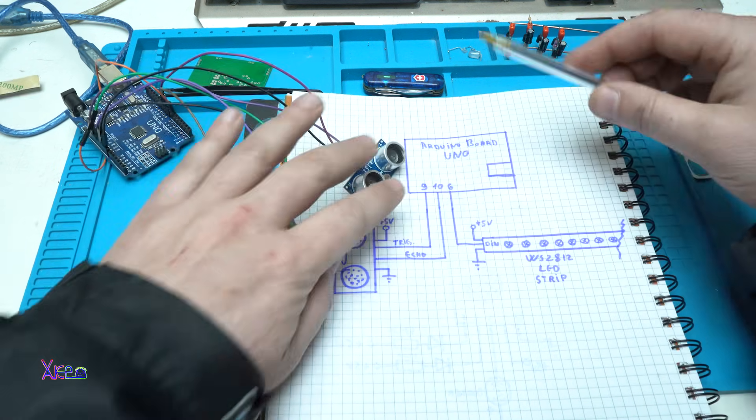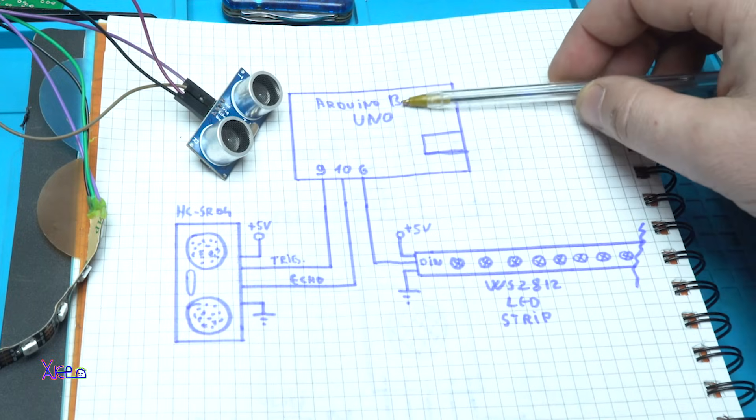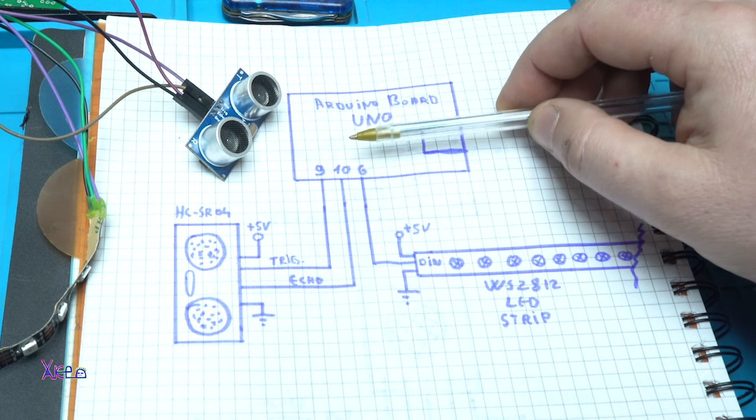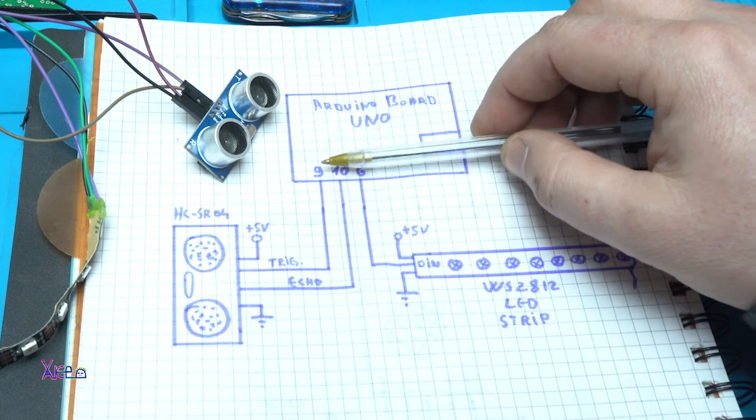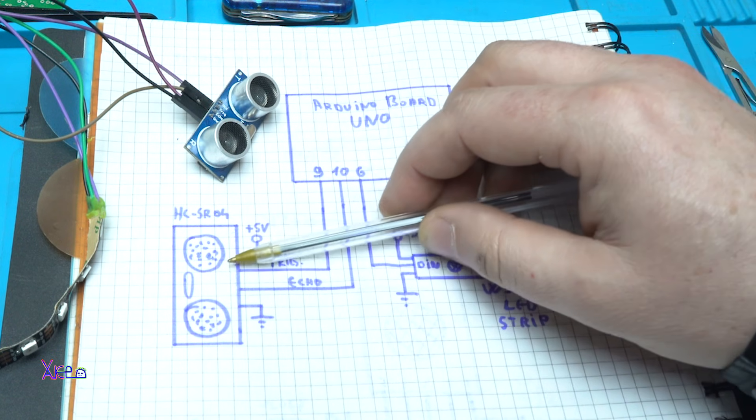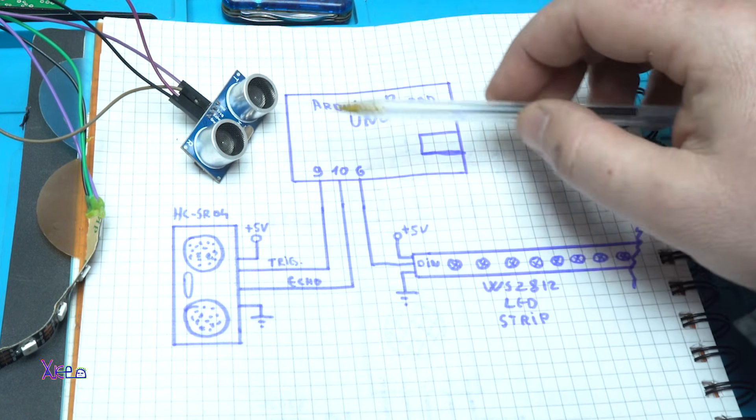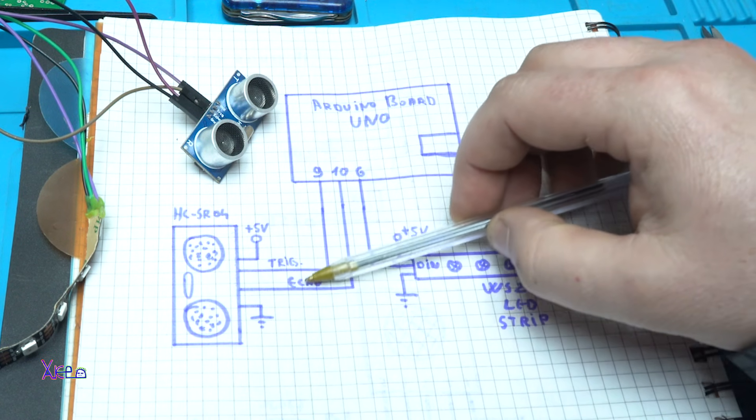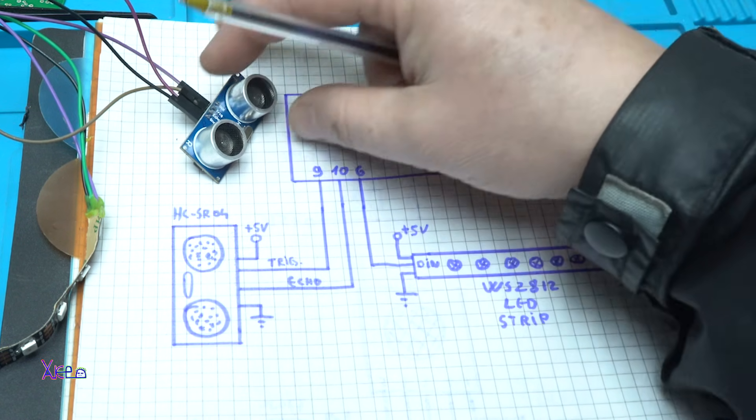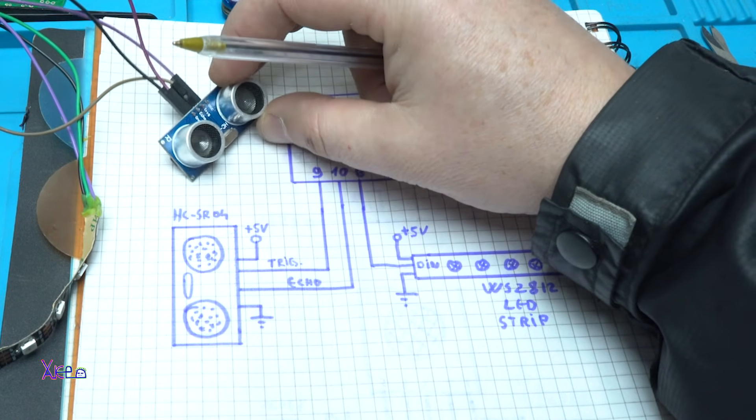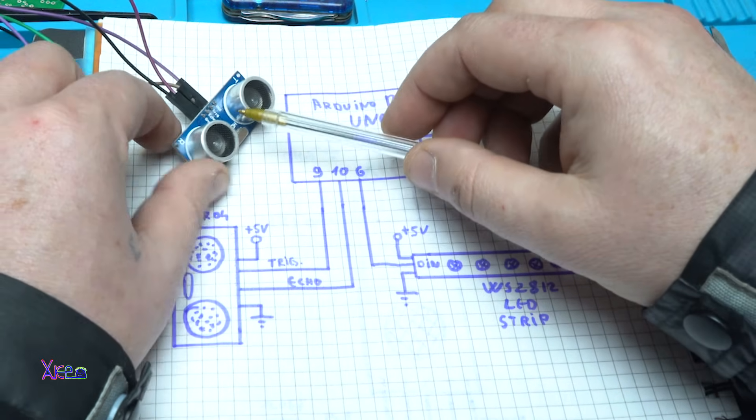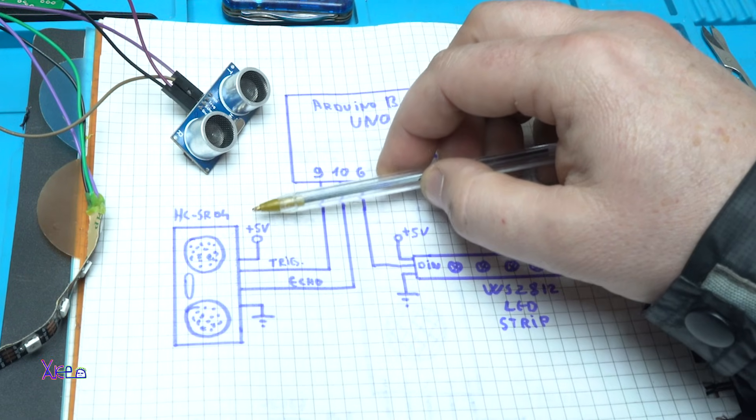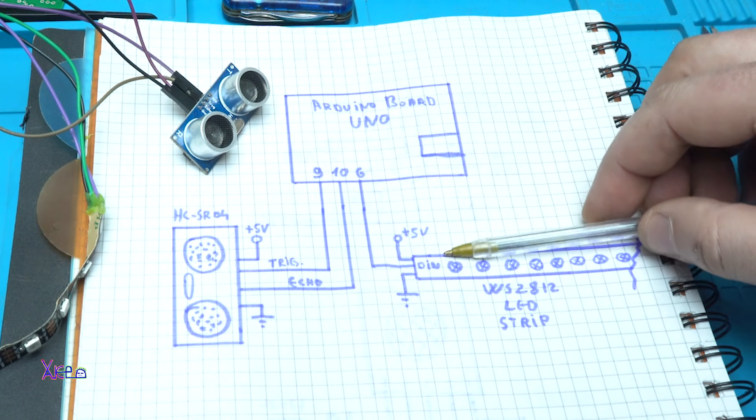And here is the schematic. From the Arduino board we have only three wires. The first wire goes on pin 9 to the trigger of the sensor. Pin number 10 goes to the echo pin of the ultrasonic sensor. Also, this sensor needs to be powered by 5 volts, ground and positive 5 volts.